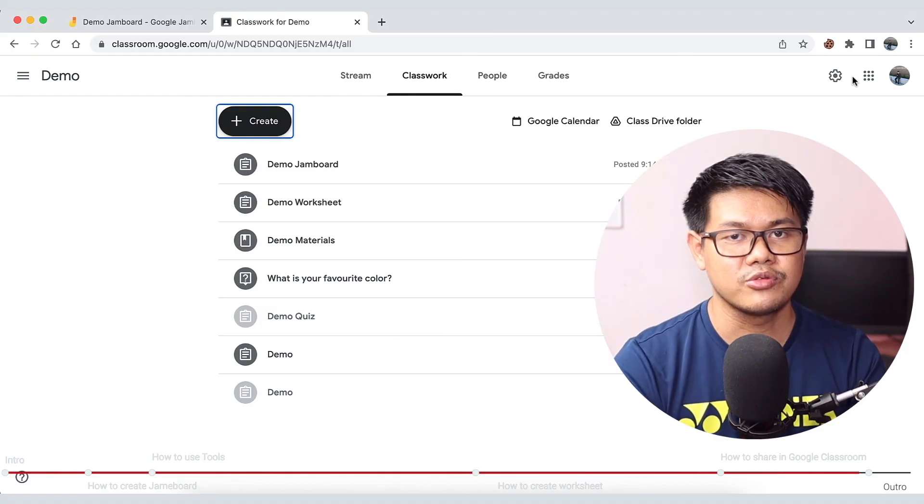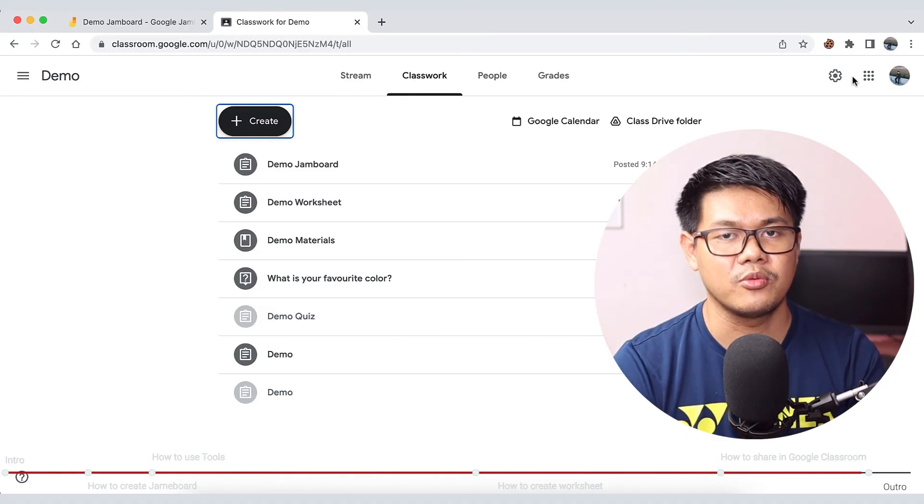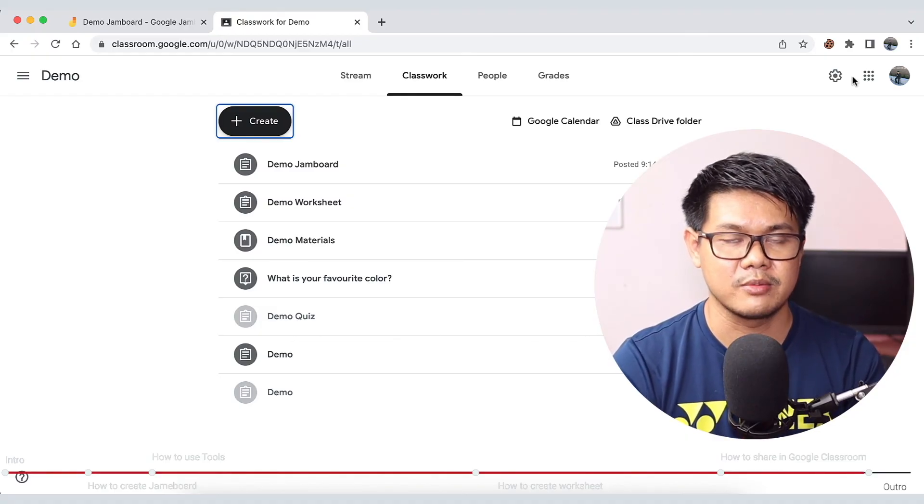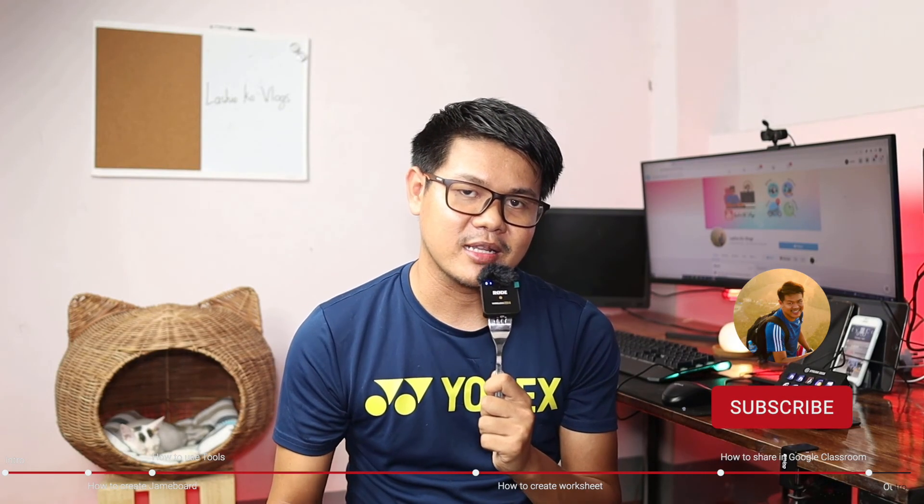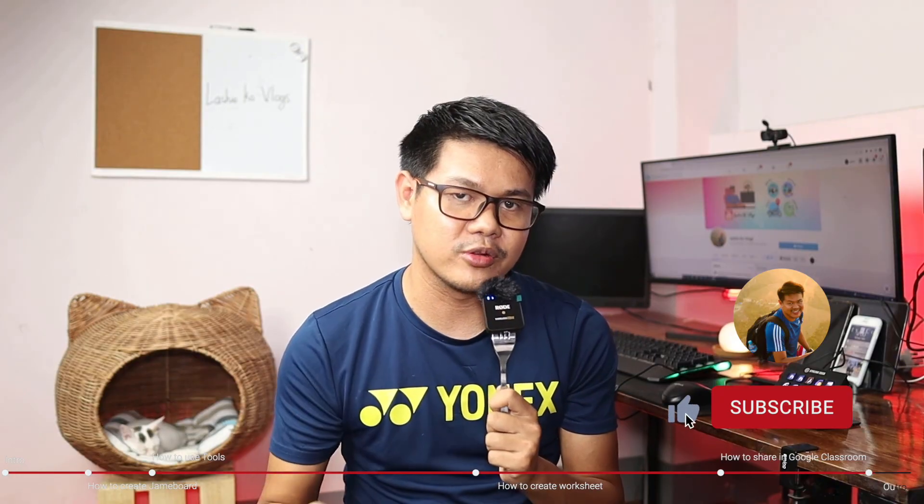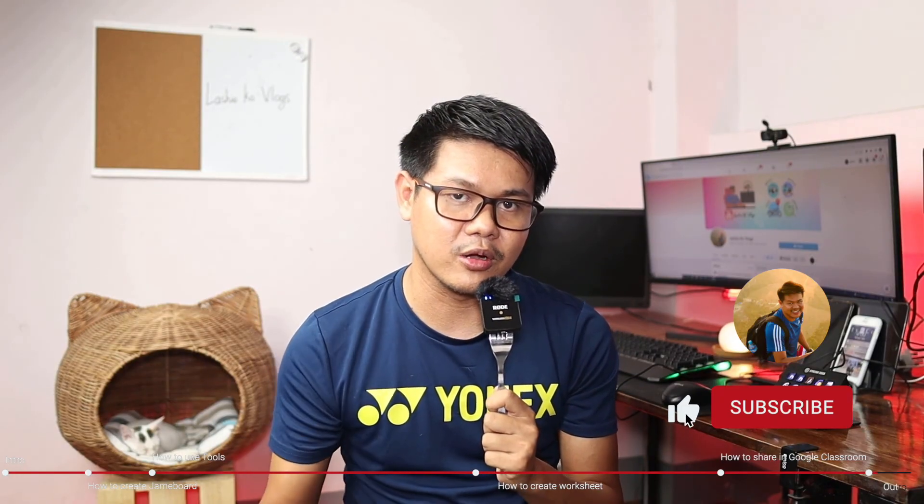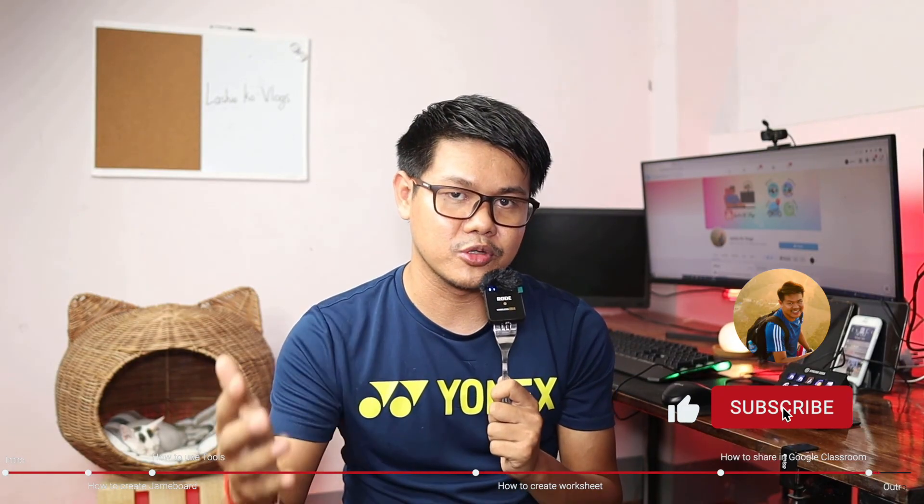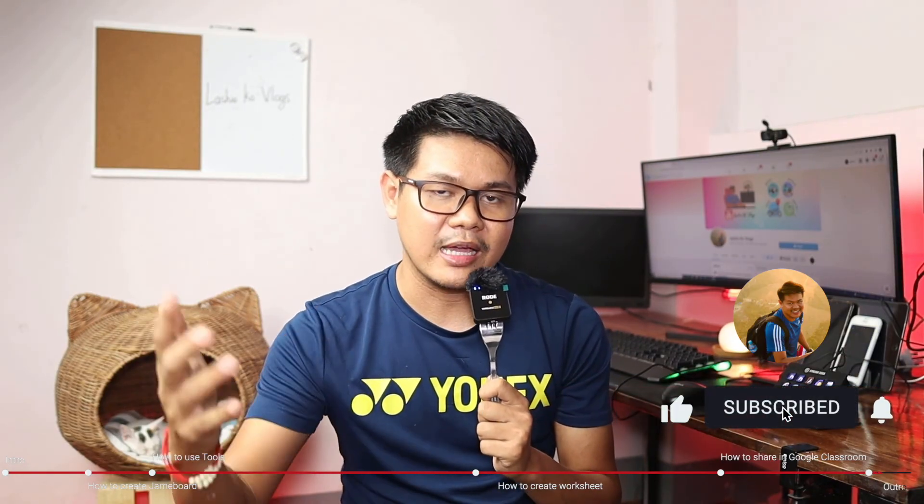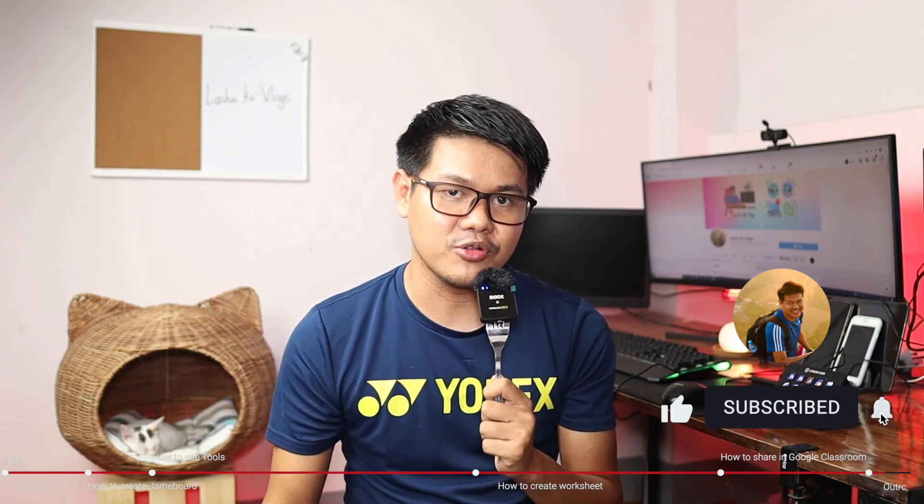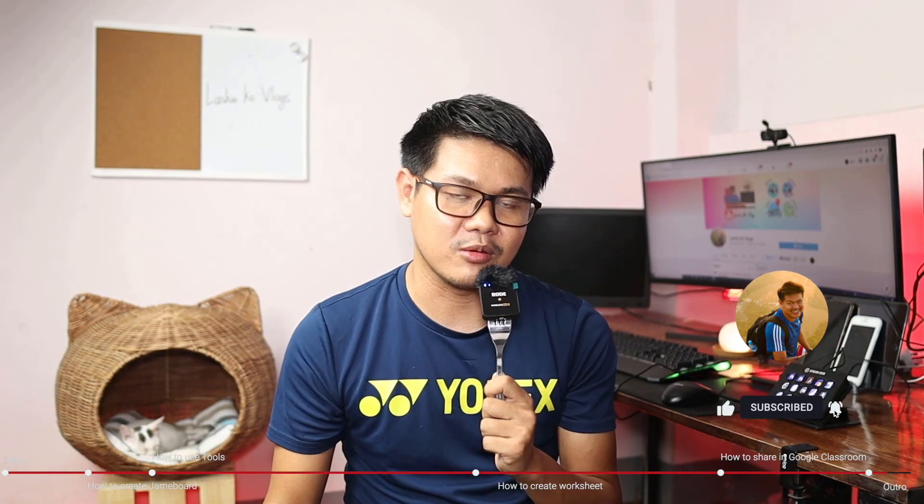This video will be finished. See you in the next video. If you like this video, please like and subscribe. See you in the next video. Bye bye!